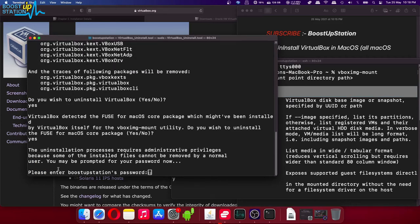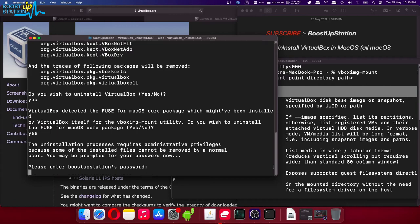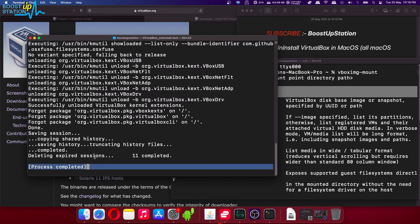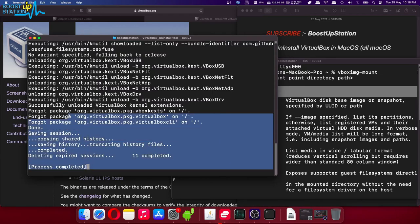Now it will be asking you for your user password, so enter it. It will not be displayed, just press enter after typing it. Now it is going to uninstall all of the traces of VirtualBox, and they have been successfully uninstalled.